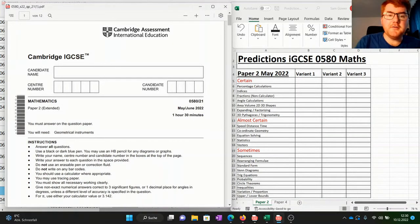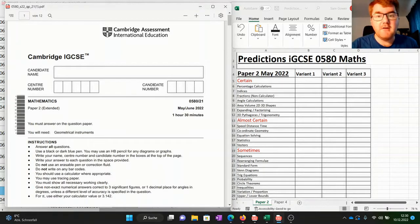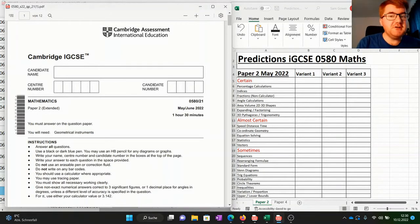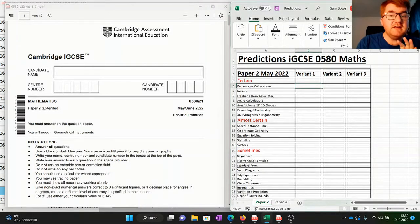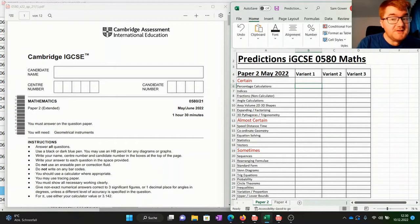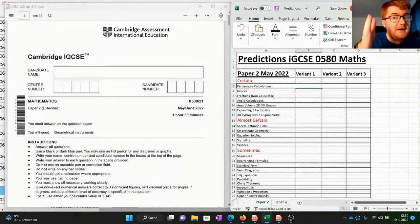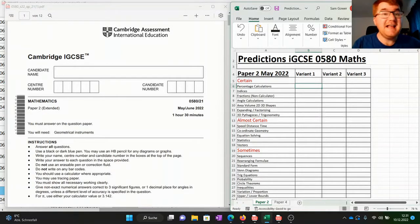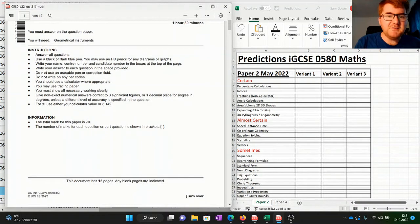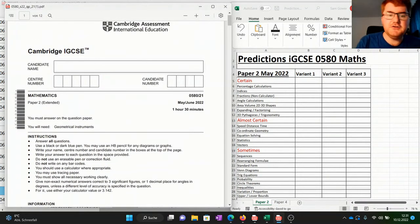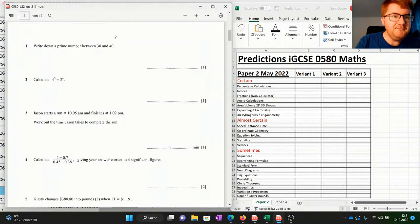Let's go through paper 2 variant 1. I've got my spreadsheet set up with all the topics I called certain, the topics I called almost certain, and the sometimes topics as well. I'm going to make different columns for variant 1, variant 2, and variant 3, and we'll go through each of these papers in turn to see how good the predictions were.